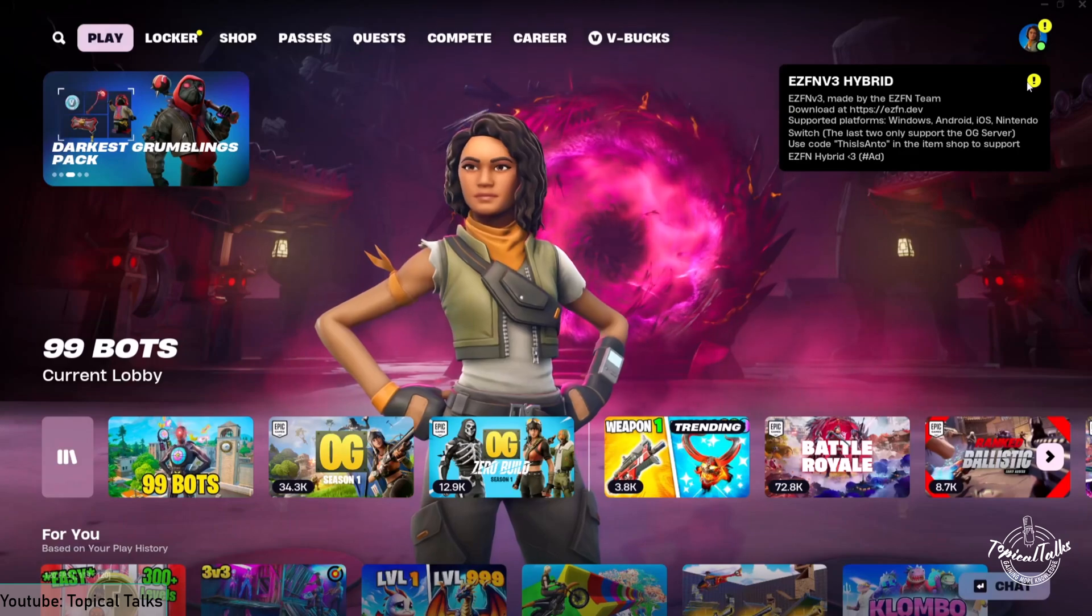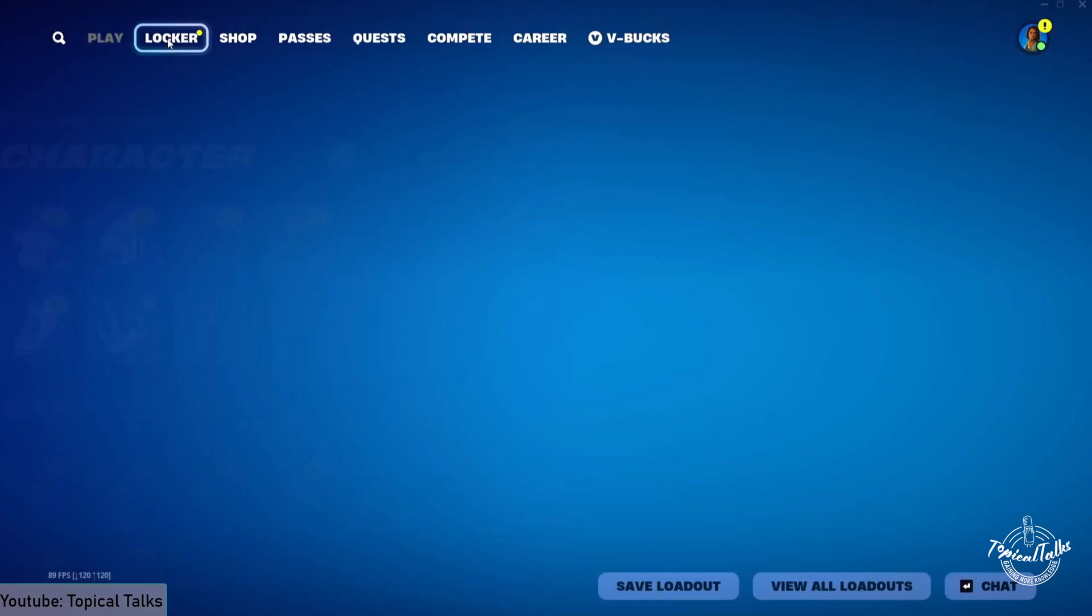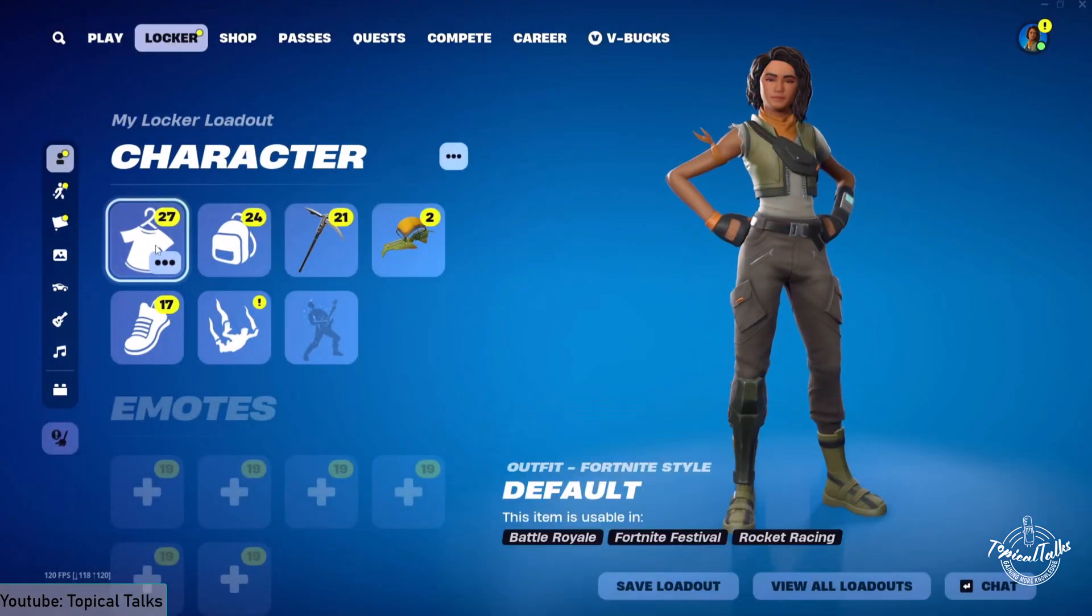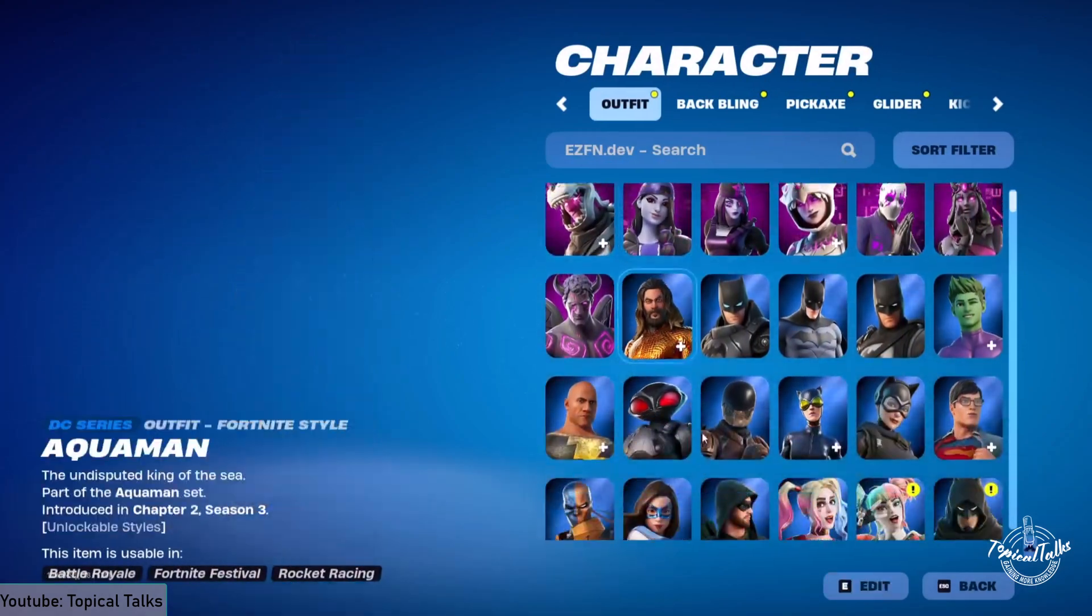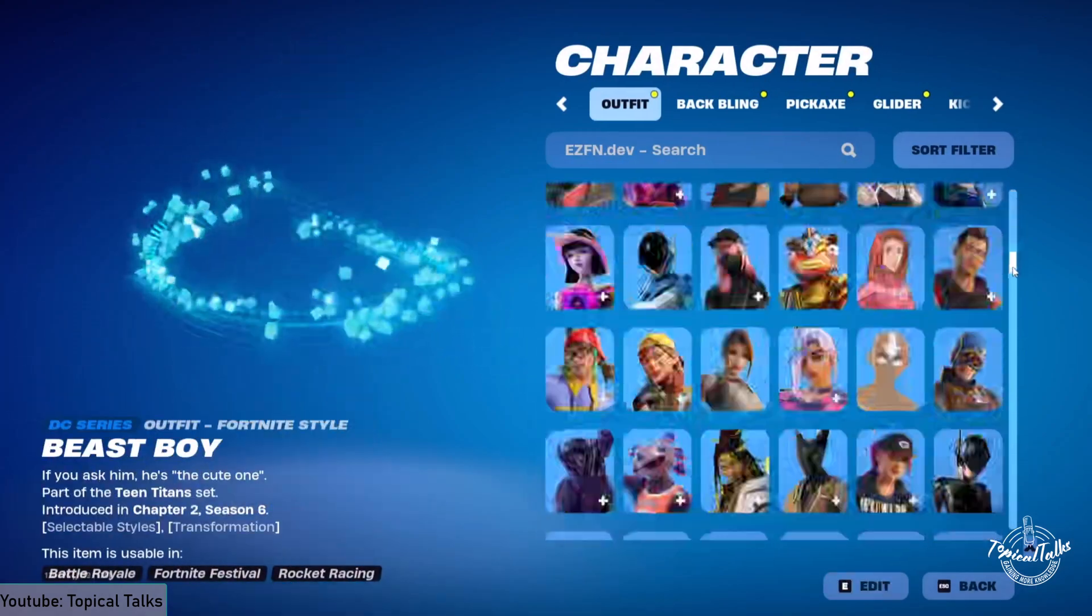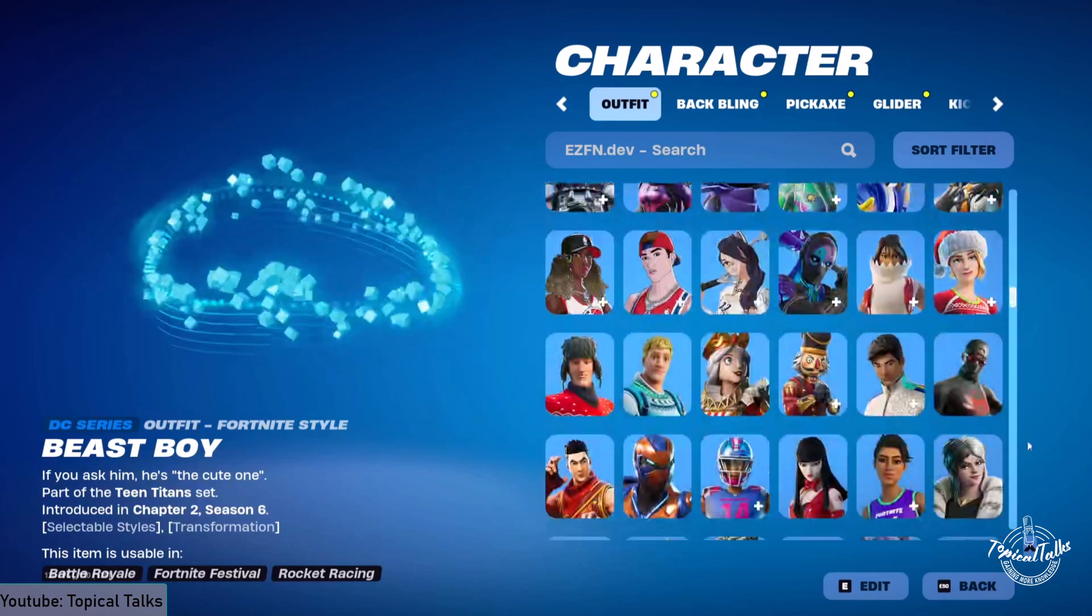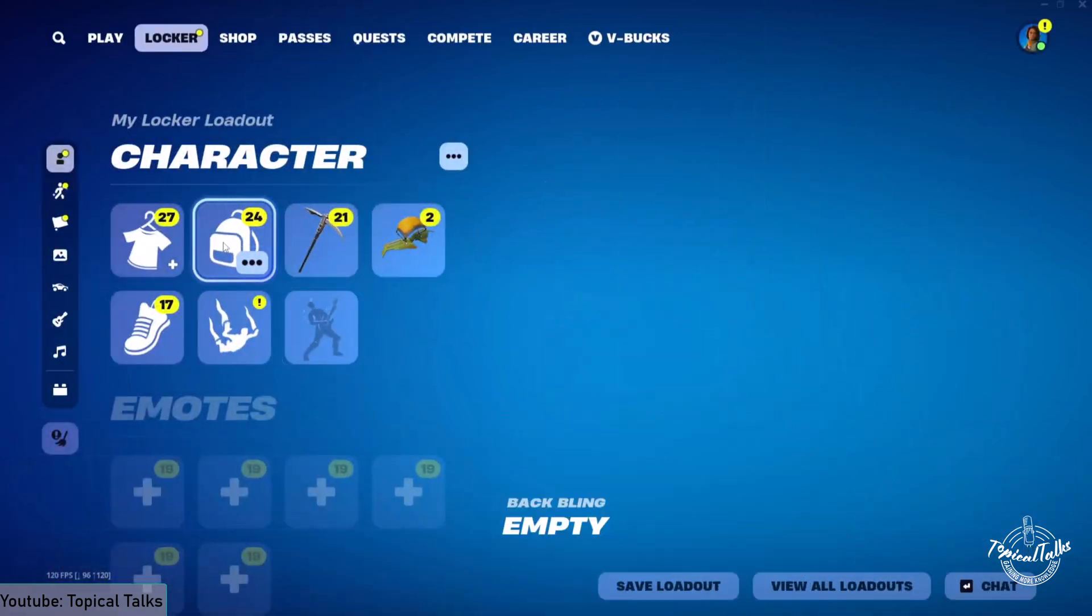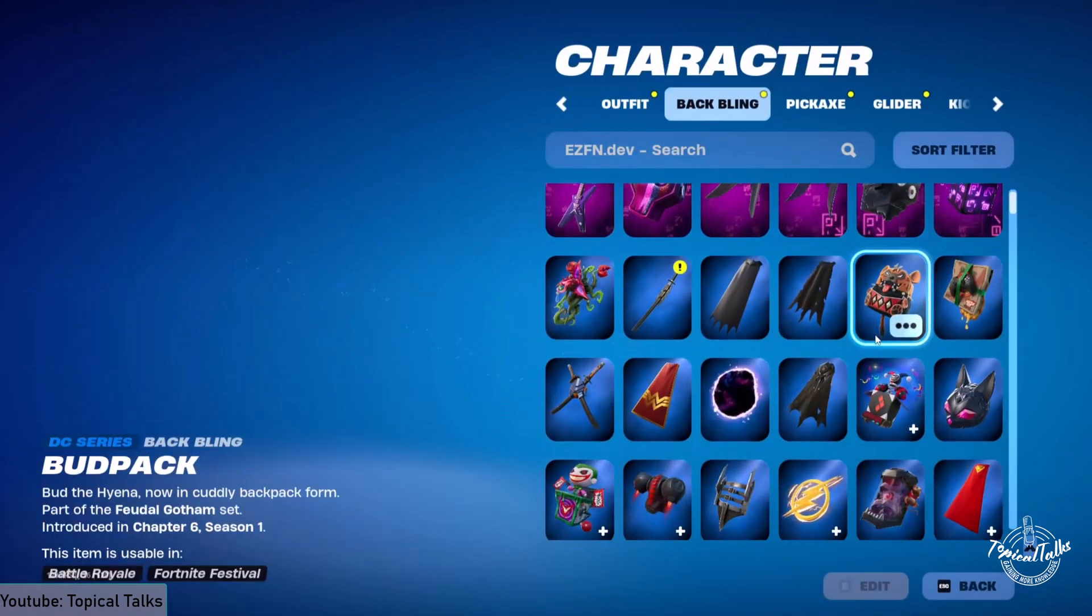Now after getting into the game, you'll see that I am in ezfn dev mode. If I check the locker, you'll see that I have all the skins of the game which I can try out, all the backpack skins.